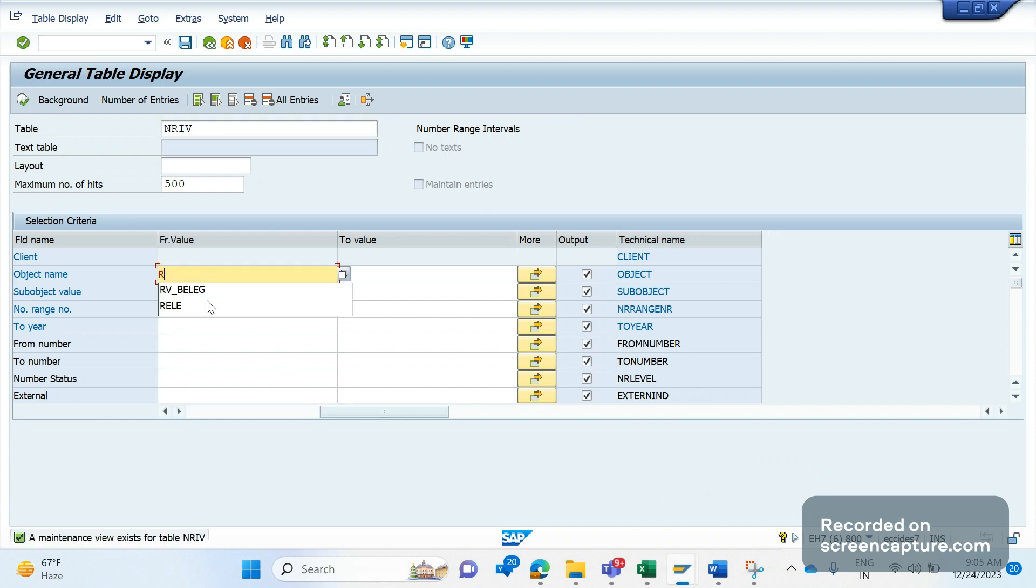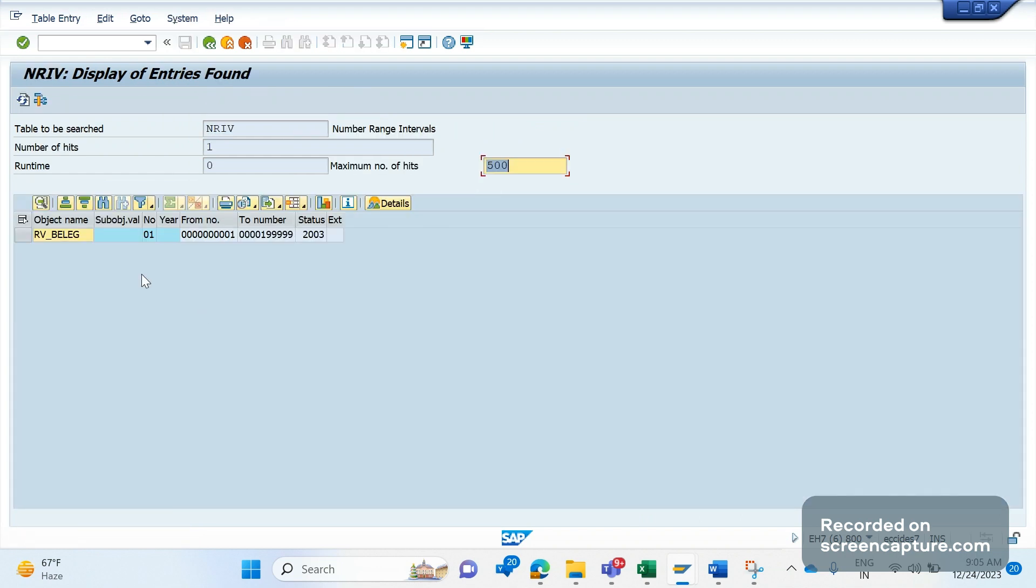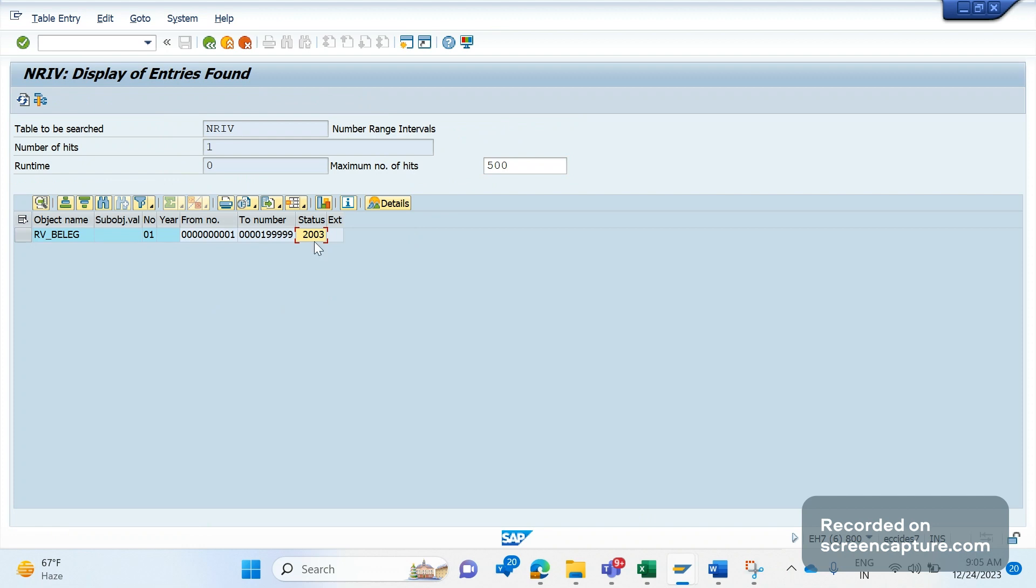It's not allowed at all. That's the main reason for this issue - the consultant moved the changes from development to quality, quality to production. So it overwrote the number ranges. If I go to the table NRIV, I give the object RV_BELEG, numbering is 01. You see the status here - this status information will be recorded as per the client basically. In the development system it might be 2003, in quality it might be 3000, in production it might be 10,000. The creation of orders may differ.